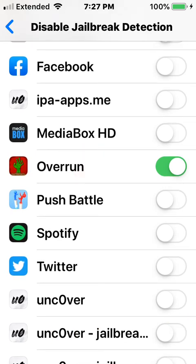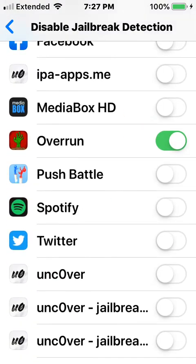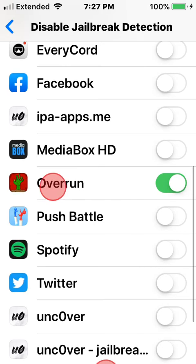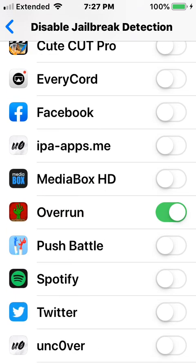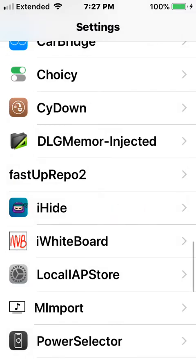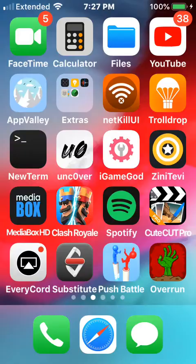This app here is called Overrun — if you have a jailbreak, it would not let you open it. I tried different ways. Guns Up is another one that won't let you open it at all with a jailbreak. I tried every single possibility but couldn't get either game to work. Let's toggle iHide on and open it — and yeah, it just crashes.